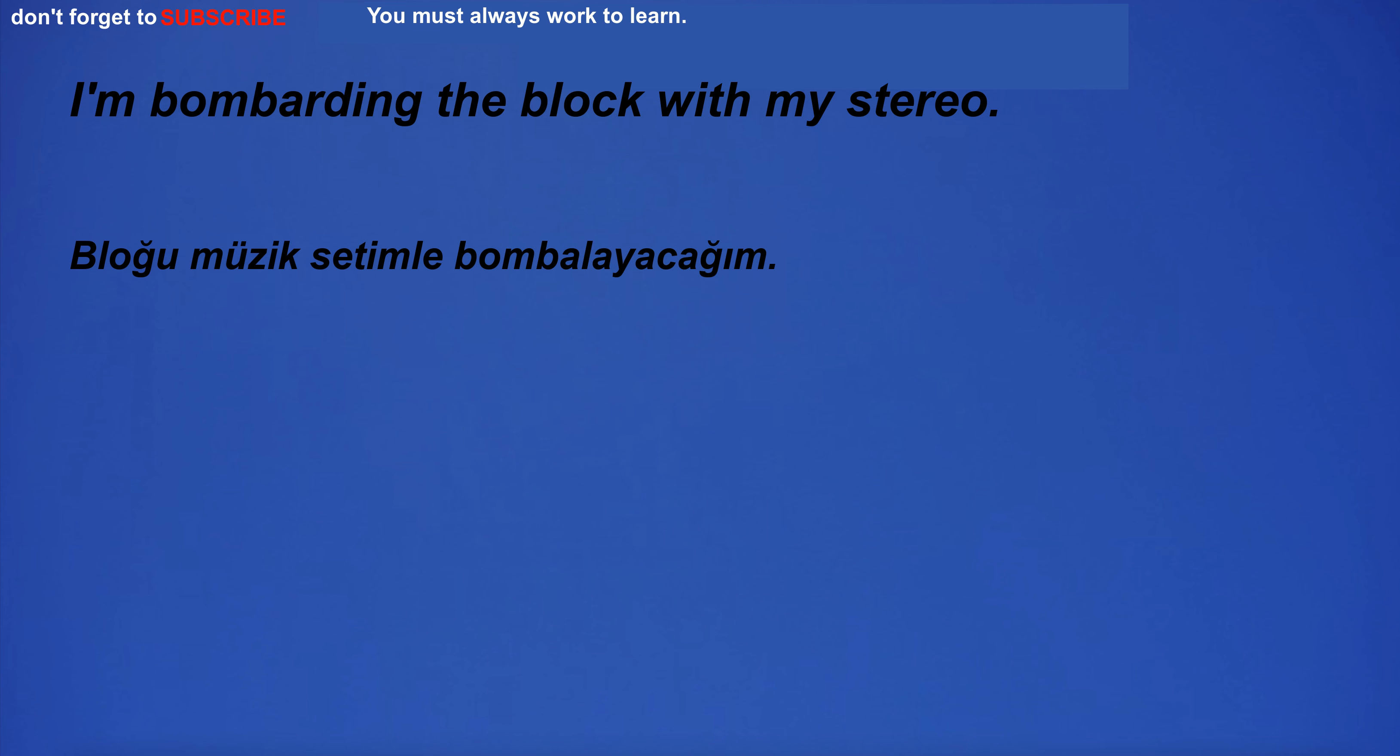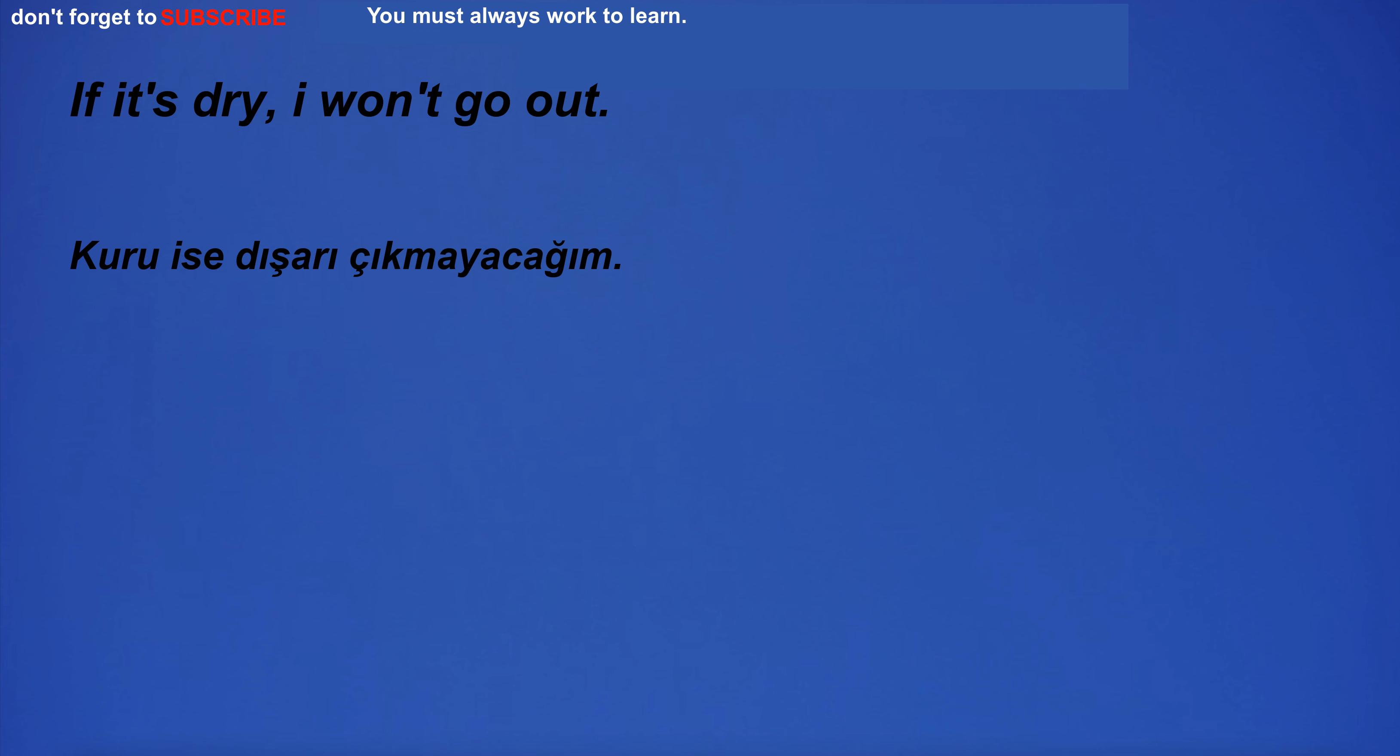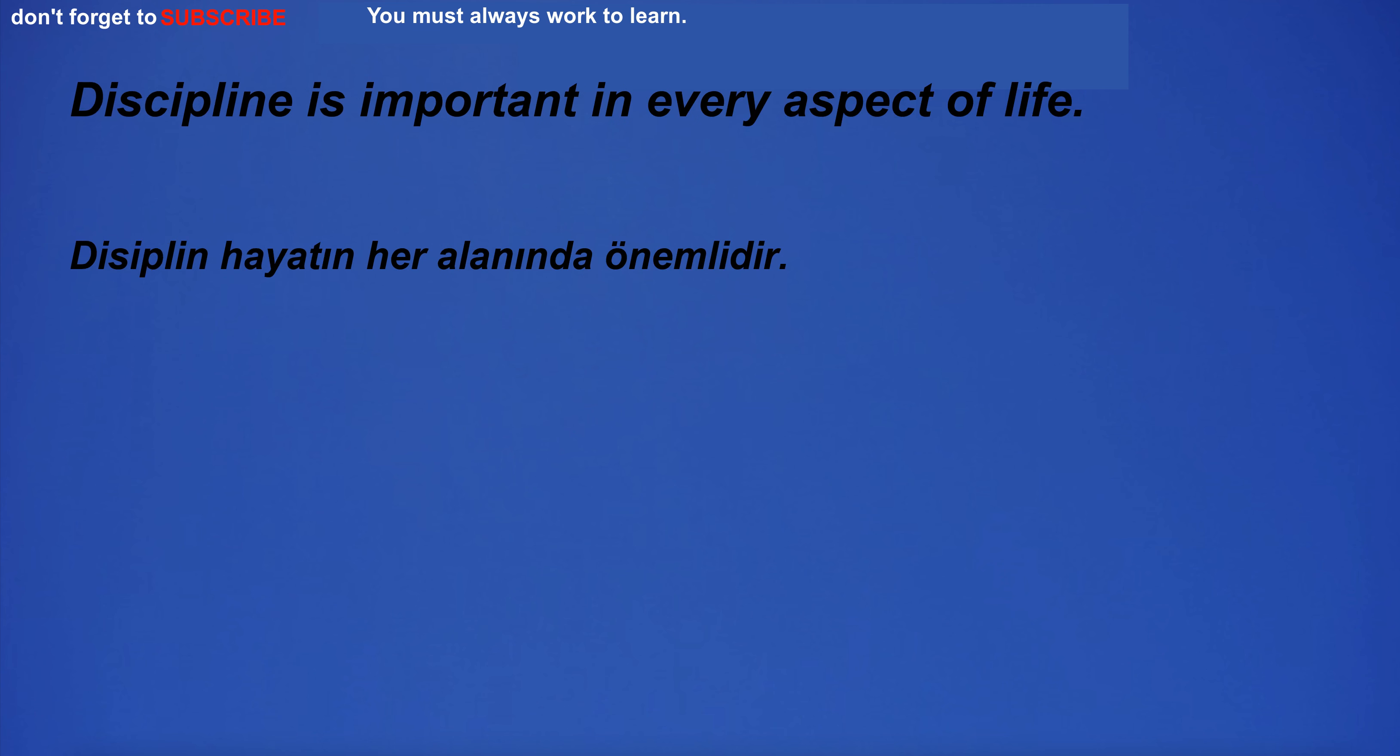I own this car. If it's dry, I won't go out. I'm glad to meet you. Discipline is important in every aspect of life.